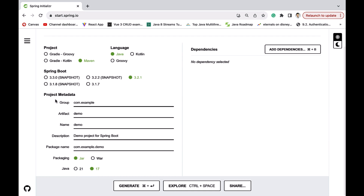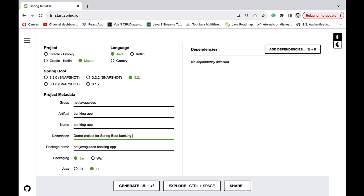Next, go to the project metadata section. Set the group as net.javaguides and the artifact as banking-app. The project name is the same as the artifact — banking-app. Add a description like 'Demo project for Spring Boot', set the package name as net.javaguides.banking, keep packaging as JAR, and Java version as 17.